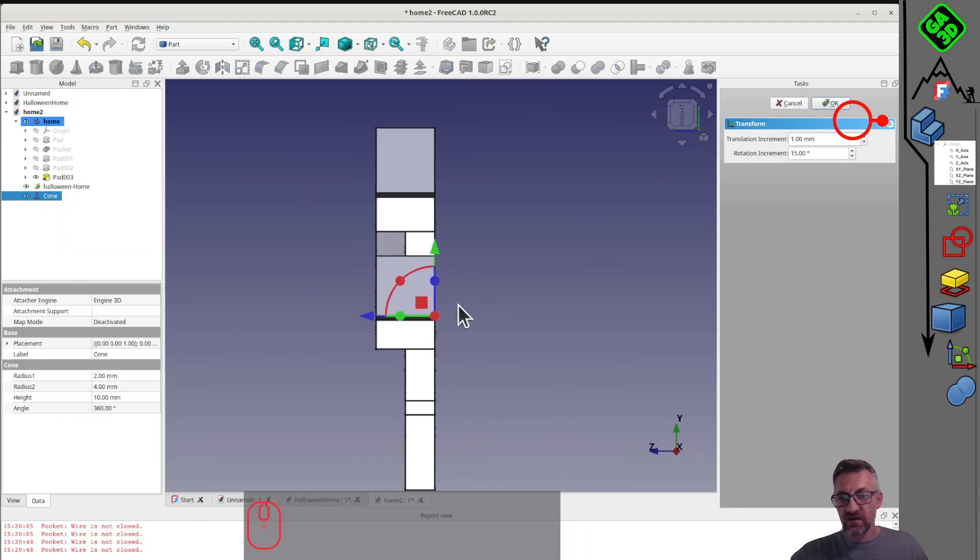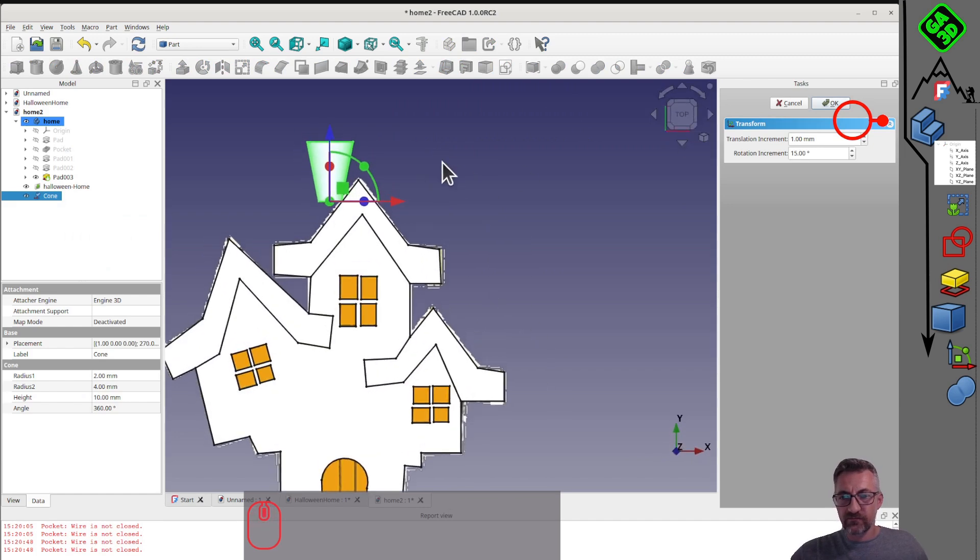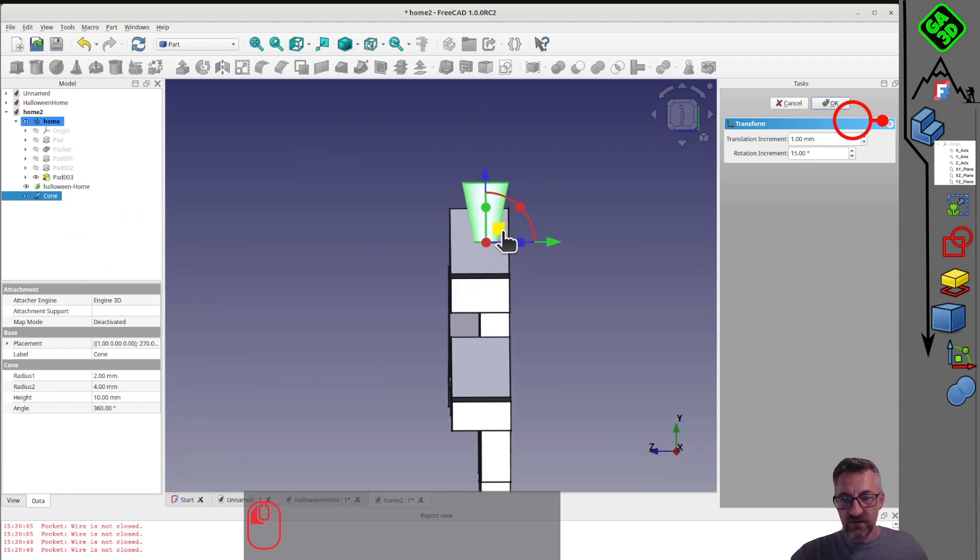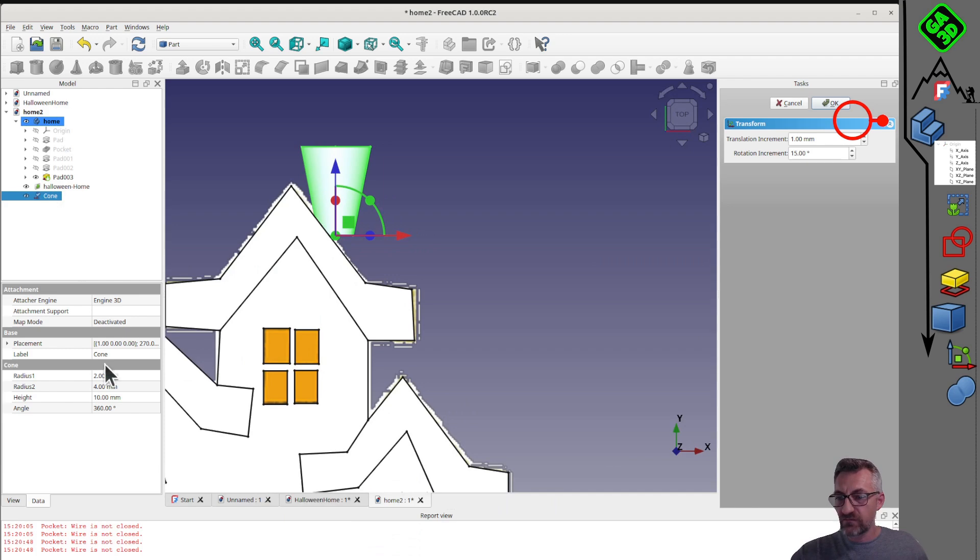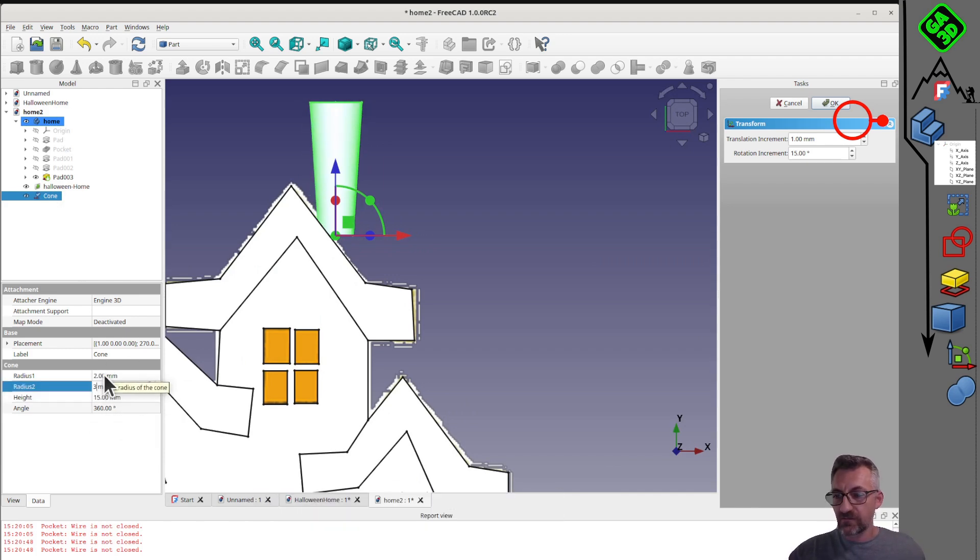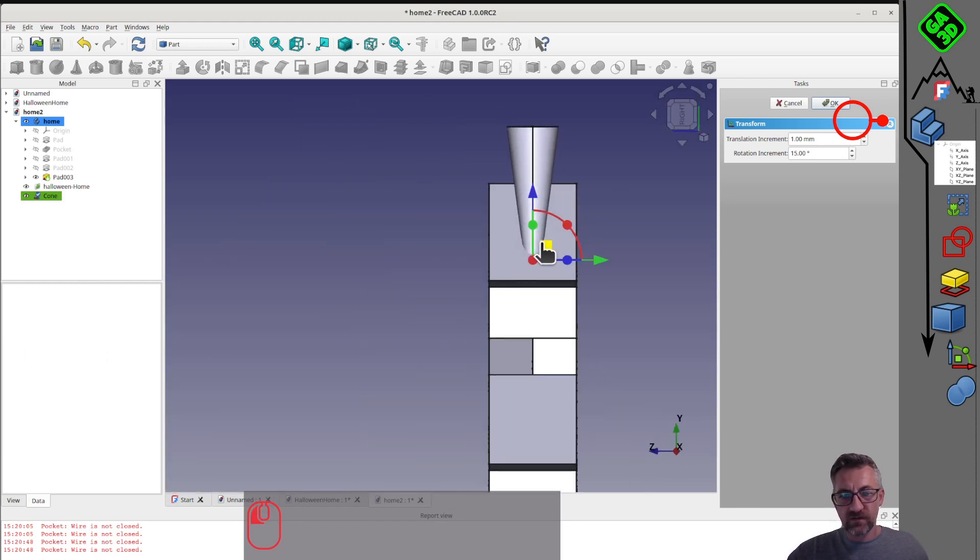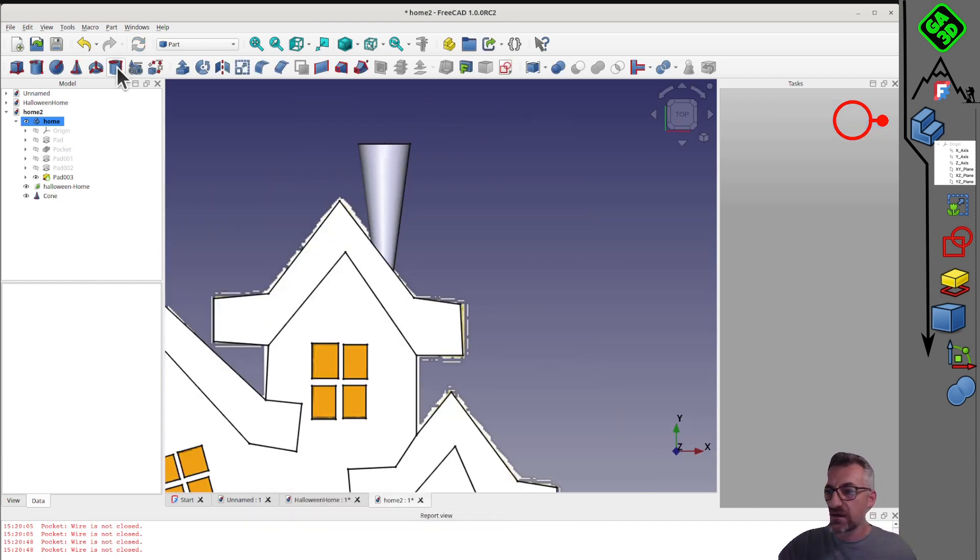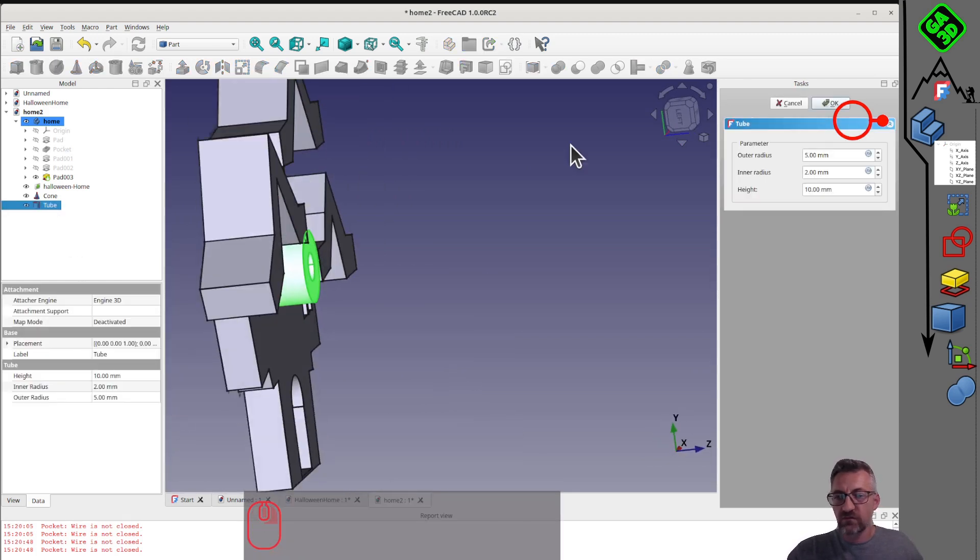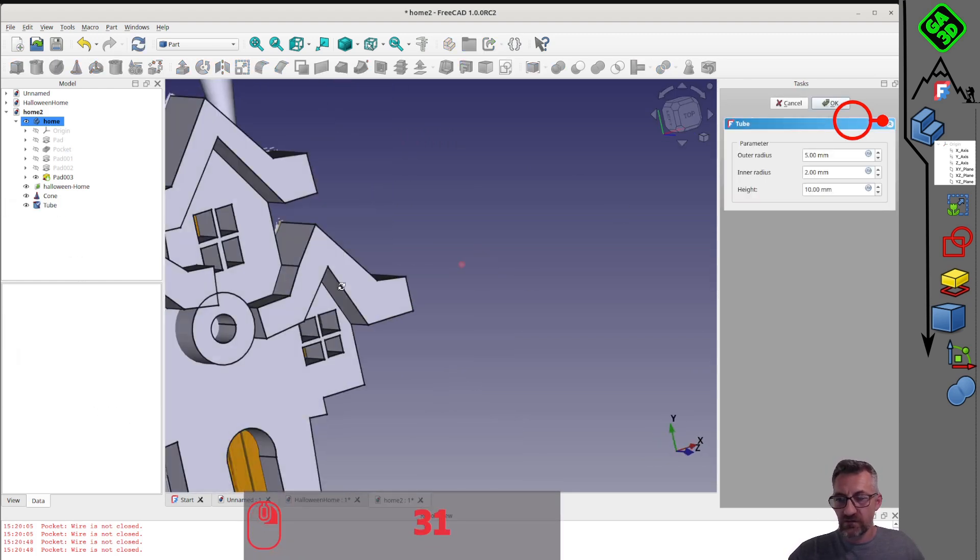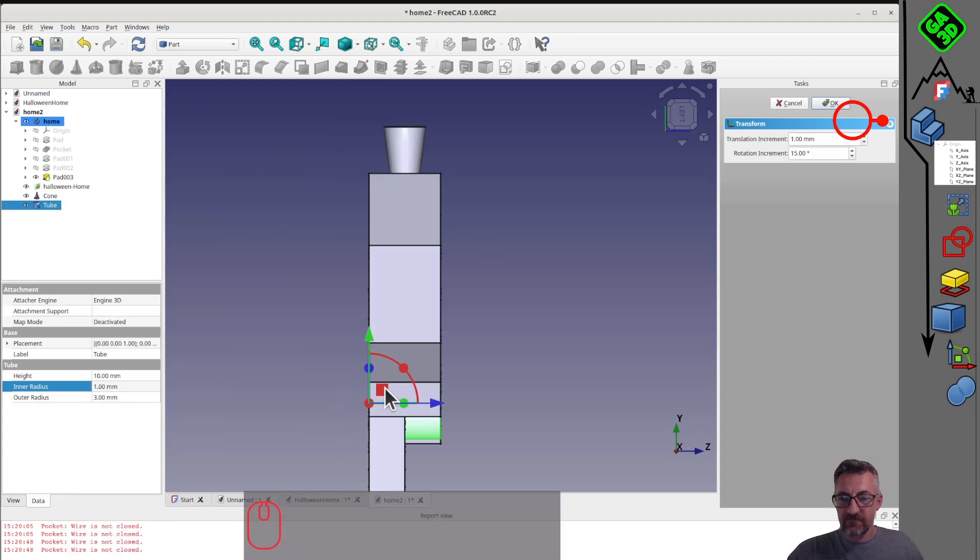For the chimney, we'll use the part workbench. We can take a small cone as a base, which appears in the center of the screen. This is another way of seeing FreeCAD modeling, which I call building blocks. We can take our basic solid and manipulate it in space. We can directly edit its different parameters. 5mm height, 3mm for the second radius, 1mm for the first.